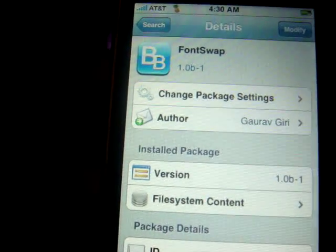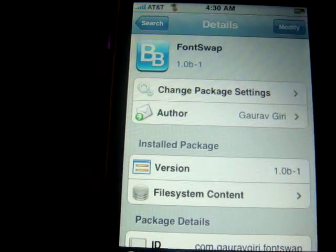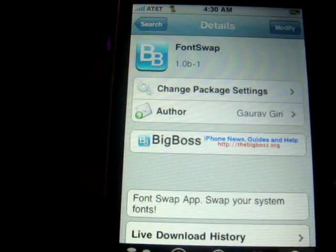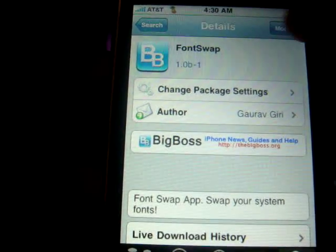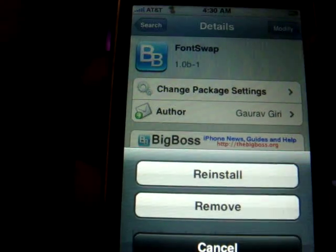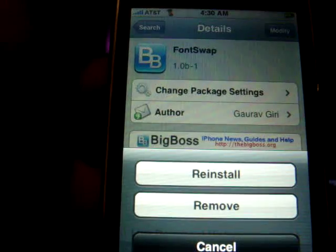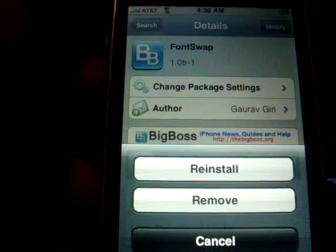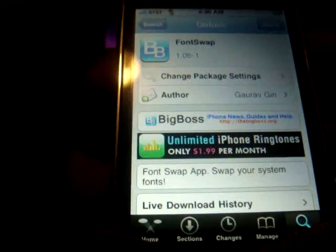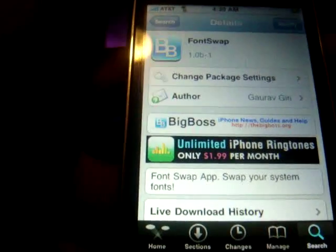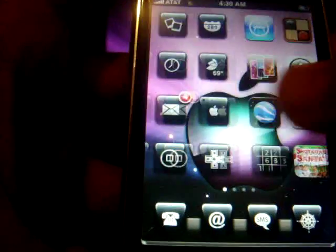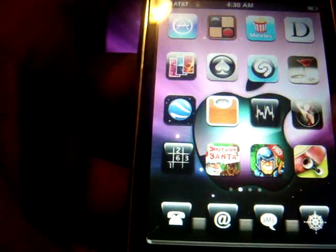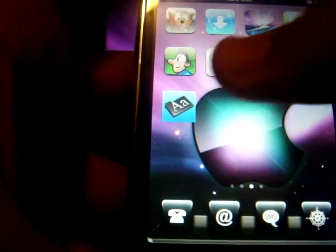There you go — FontSwap, that's the one you want. Since I already have it, the upper right-hand corner says 'Modify,' but on your iPhone or iPod Touch it will say 'Install.' Click Install, and it's going to take you to a page where you want to click Confirm on the upper right-hand corner. Once you download it, click the Home button.